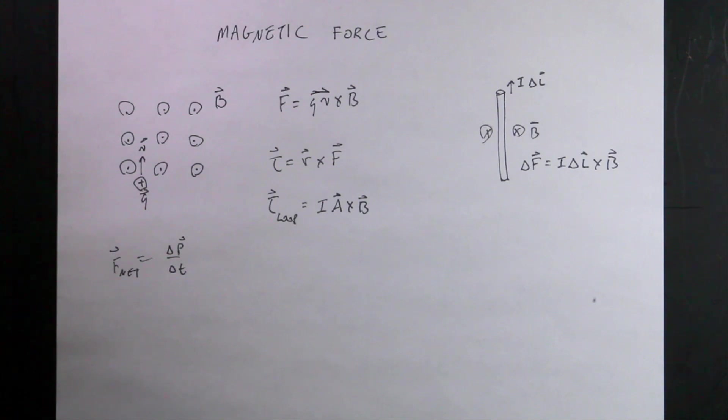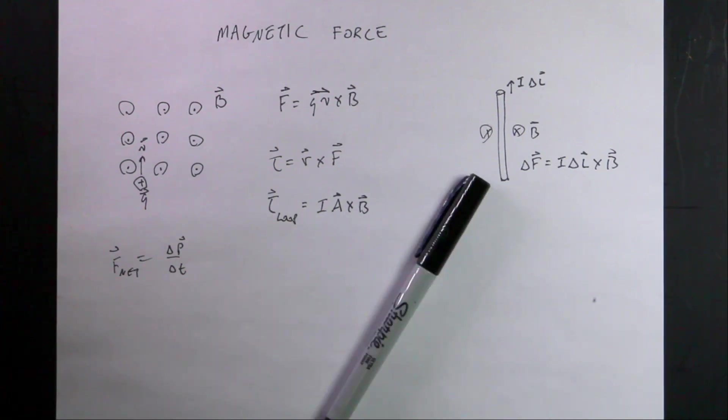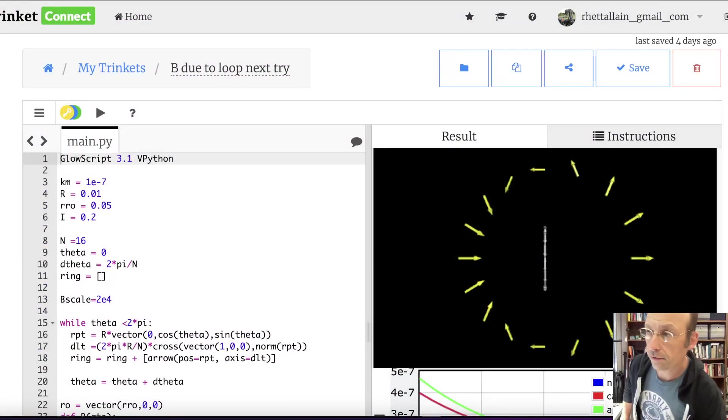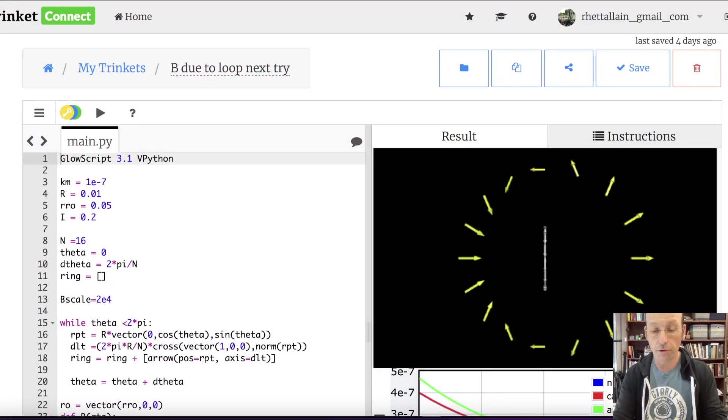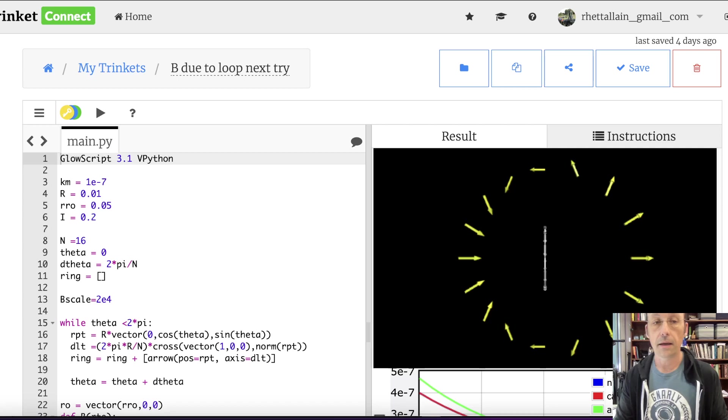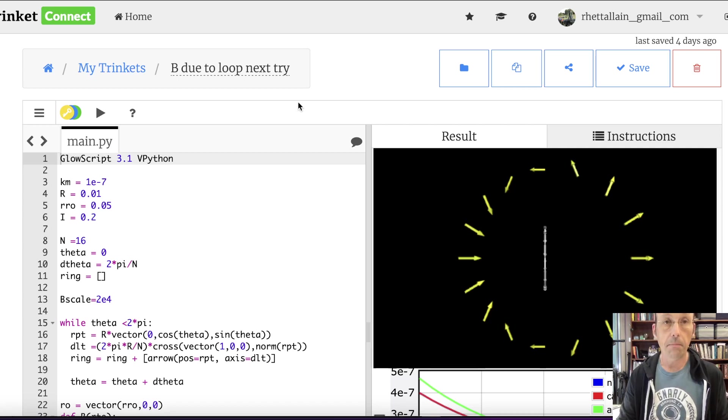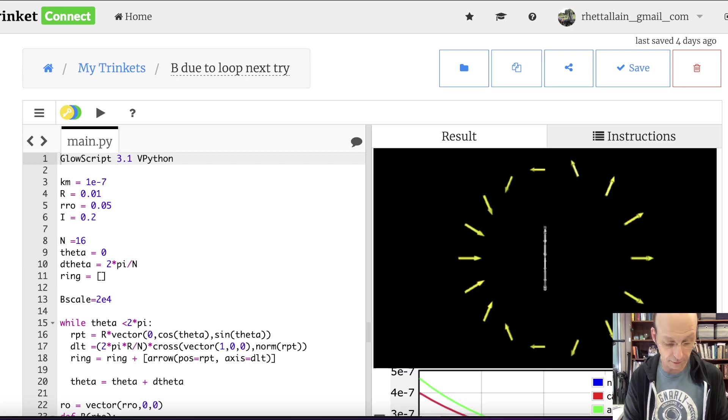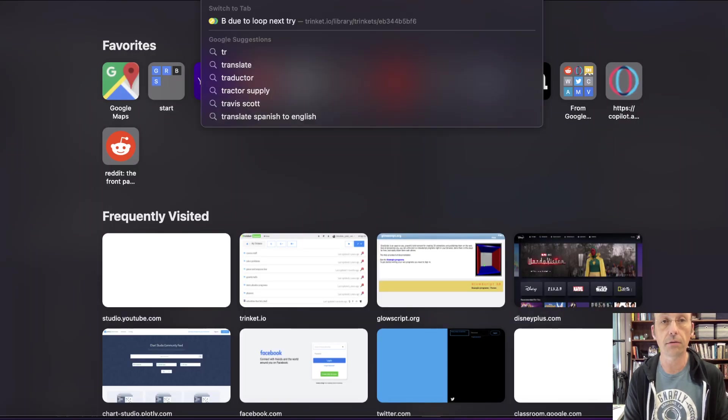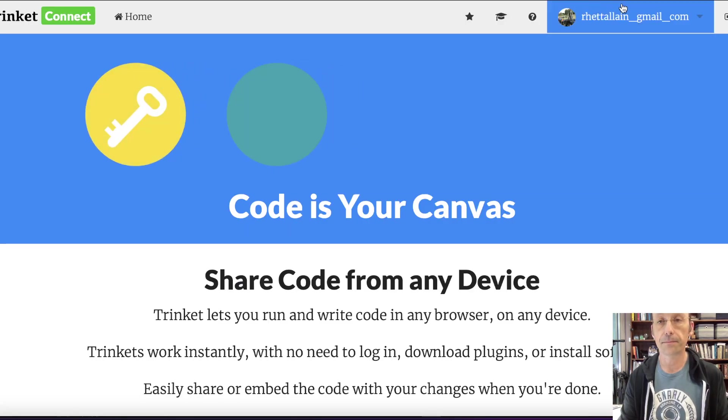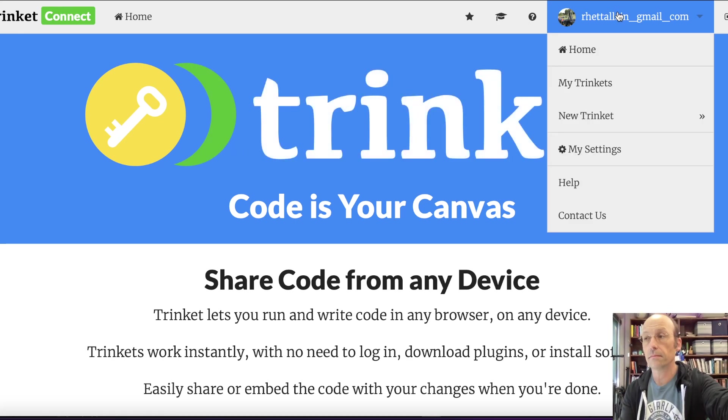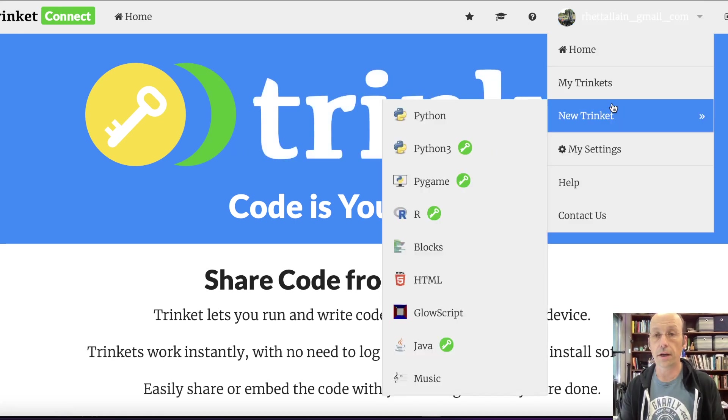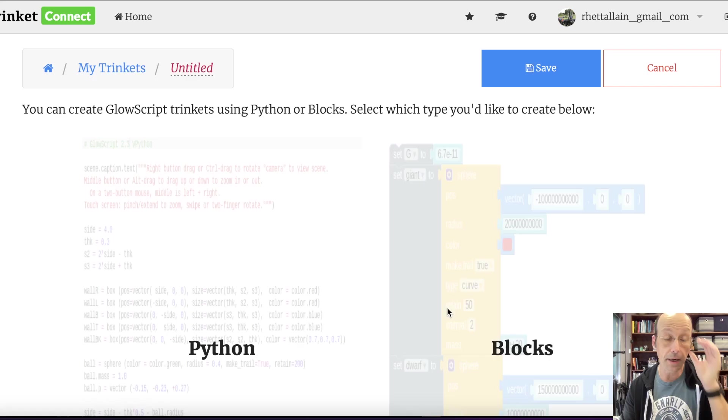Okay, so let's jump over and make a charge in a constant magnetic field, because they are different. This is my program for the magnetic field due to loop, and I'm going to use this for my second case. But let's just open up a new window and just start from scratch.